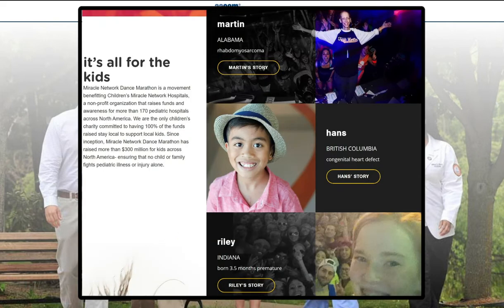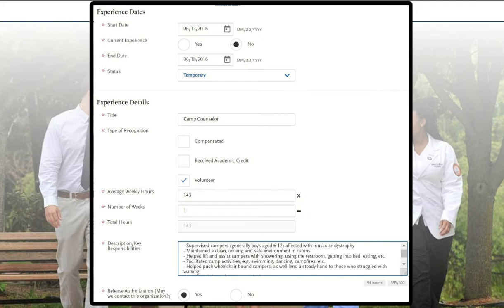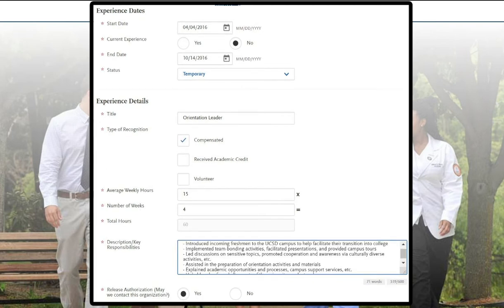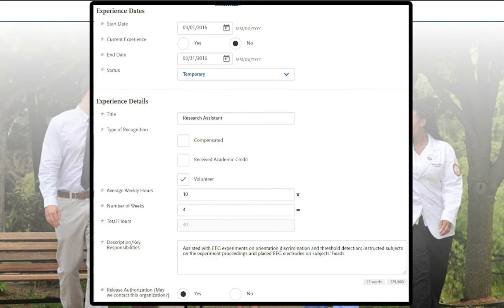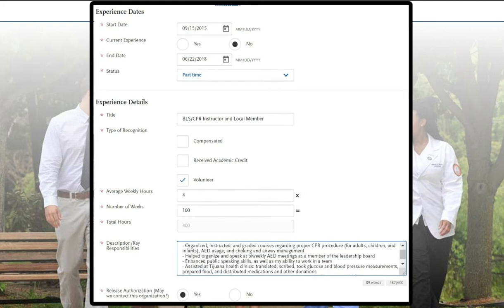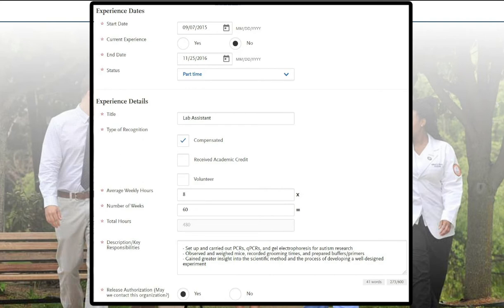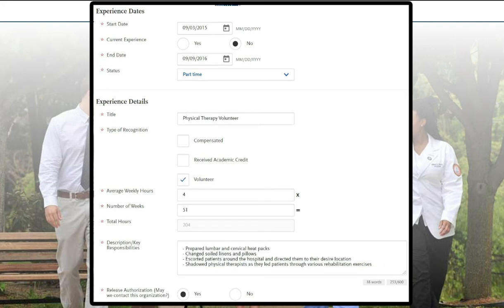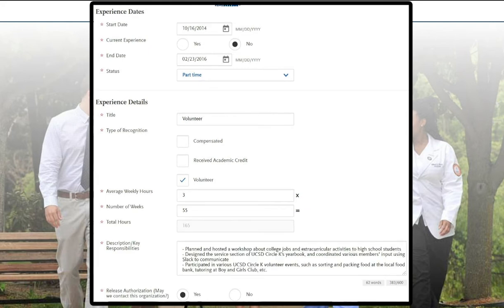I was a fundraising chair for an organization at my school called Triton Dance Marathon — Dance Marathon is a nationwide organization, so if that's something you're interested in joining I will leave a link below. I was a camp counselor for the Muscular Dystrophy Association, which was an awesome experience and I highly recommend it to everyone that is eligible. I was an orientation leader for my college, helping students get acquainted to the campus. I was a research assistant for a short period of time for some EEG studies, and a Red Cross volunteer helping with blood drives and paperwork. I was a board member for a pre-health honor society where I served as a BLS/CPR instructor, and also a lab assistant — I did get a publication out of that, which I put in my achievements section of the ACOMAS application. And I also volunteered in the physical therapy department at one of the local hospitals, and led some workshops through Circle K, which is the college version of Key Club.